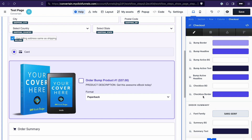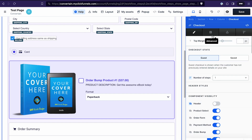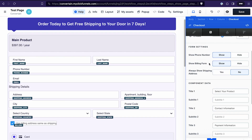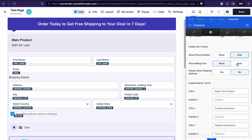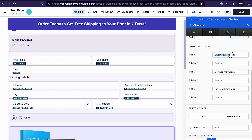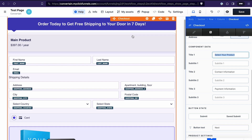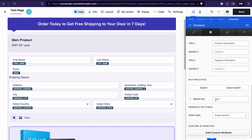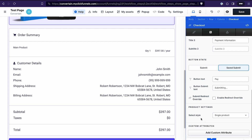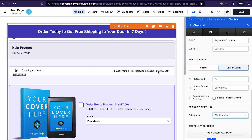In the advanced settings, you can hide elements you don't need on your order form — for example, if you don't want to request a phone number or a billing form. You can also change the text of the section titles, the button text in the submit and save-submit states, and last but not least, you can select the style for the product, which is the setting used to create a quantity selector.